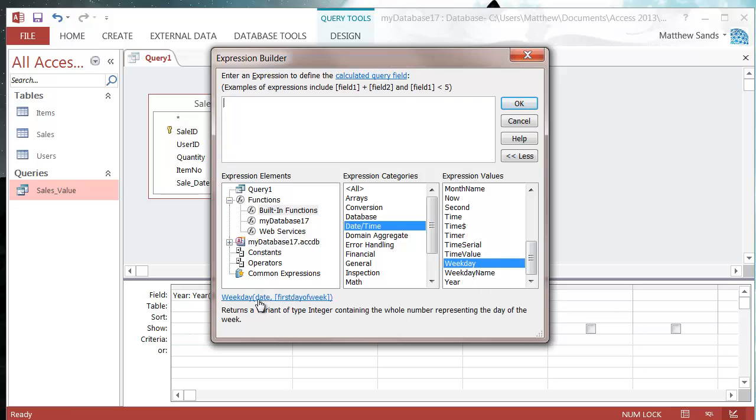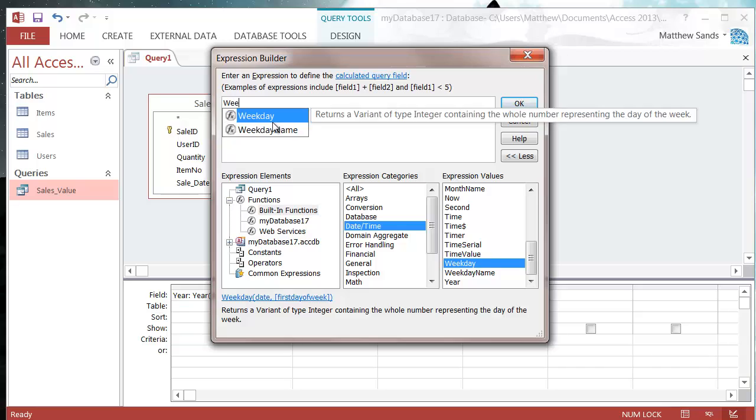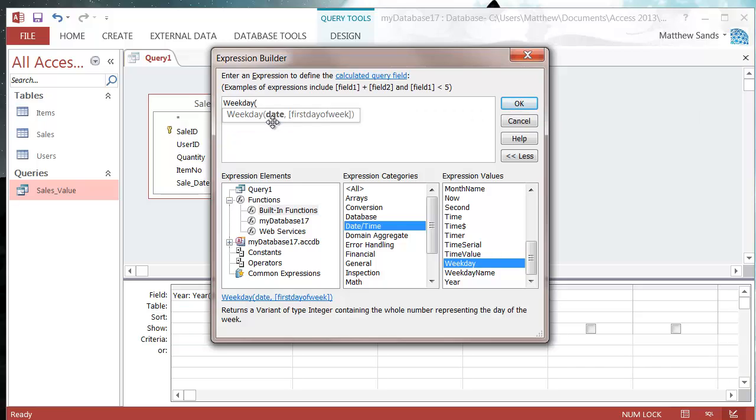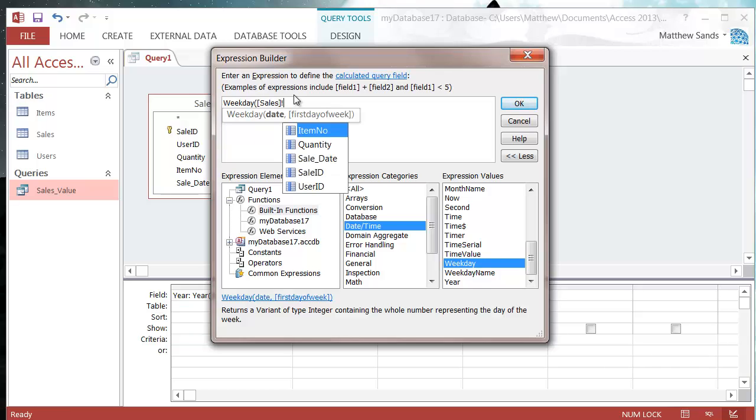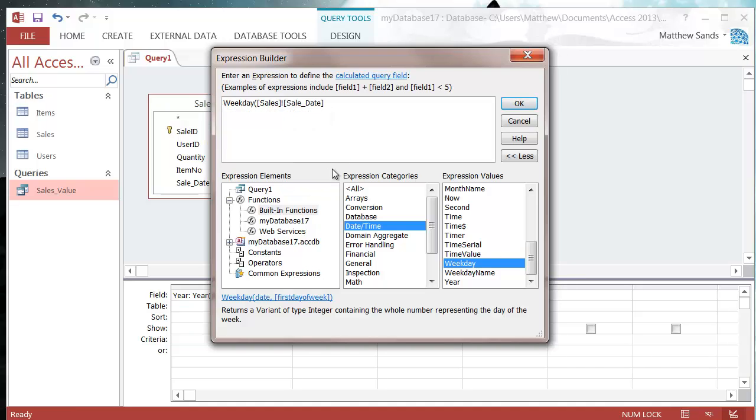Now this function takes two parameters separated by comma, the same way you would in Excel. So if I put weekday and then the date, so we want sales exclamation mark sale date, then we put a comma and we put in our second parameter which is first day of the week.